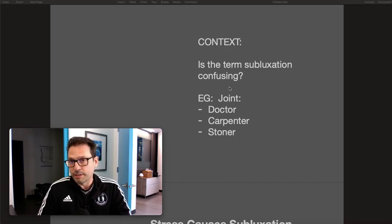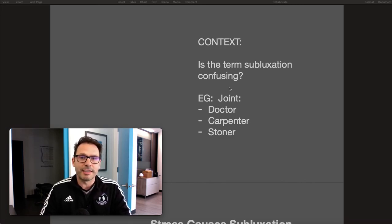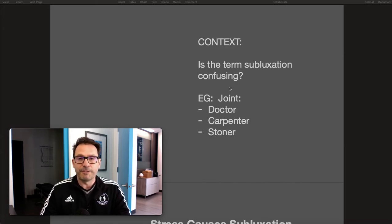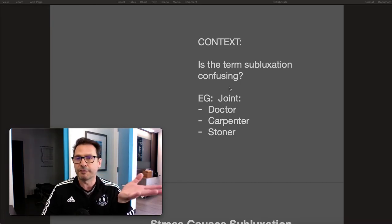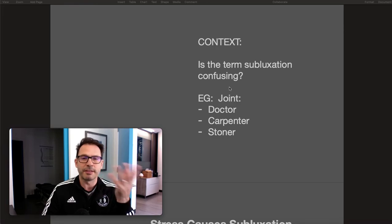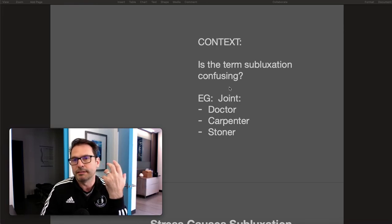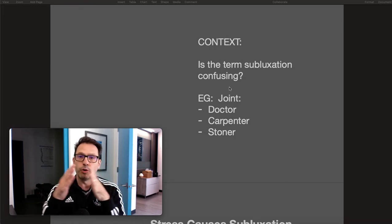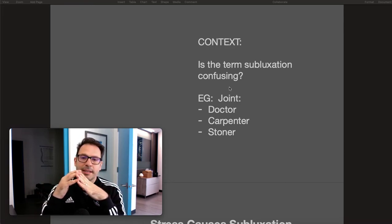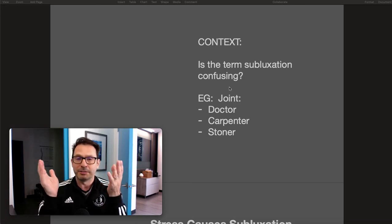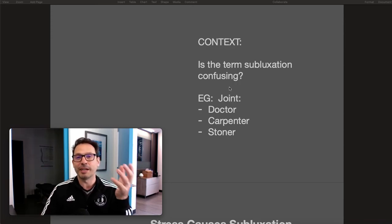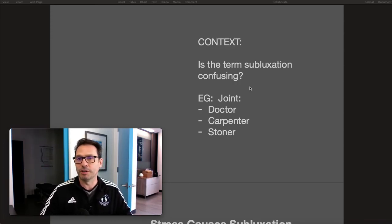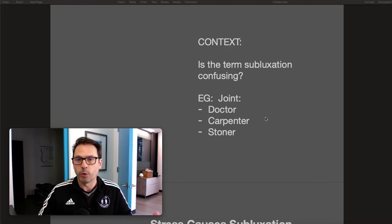It's all just a matter of context. When you come into a chiropractic office and say 'subluxation,' it means a certain thing — just like the word 'joint.' To a chiropractor, a joint means a joint in your finger or body. To a carpenter it's a joint in wood glued or folded together. To a stoner it means something completely different. It's never confusing because you're using the word in context.